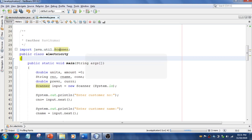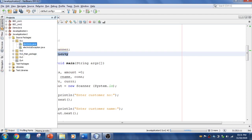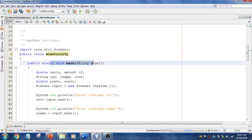Instead of importing Scanner, you can directly use it with its full qualified name — no issues. This is my class; at least one class should be public. I am using public class Electricity, and the file name is also electricity.java. I have a main method — public static void main String args — and there should be at least one main method because the JVM will check for it. If not found, it will say no main method found.